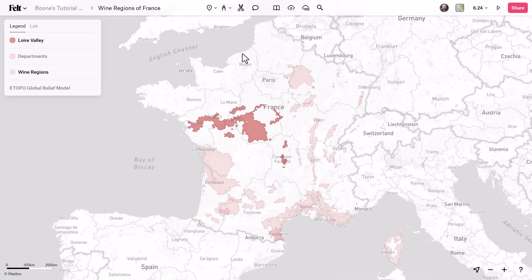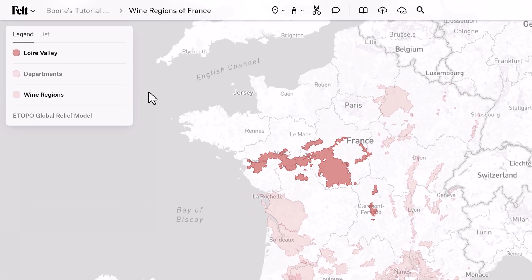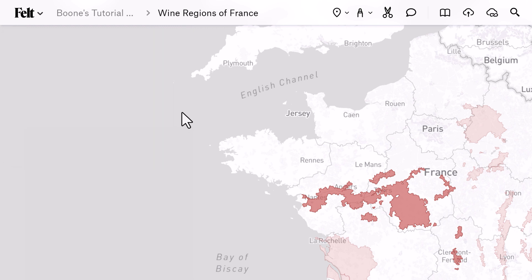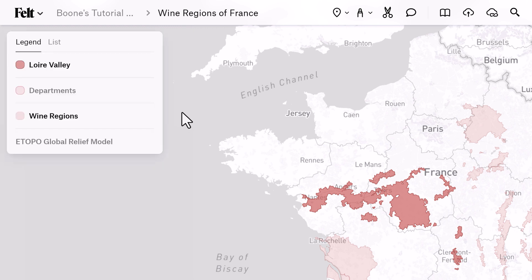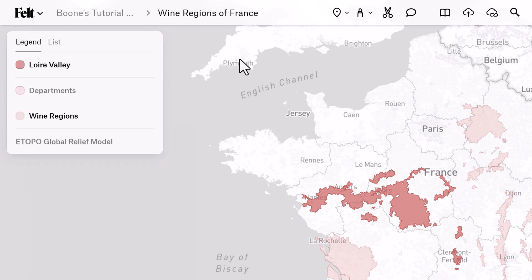Quick pro tip: if you want to leave your toolbar visible but turn off the legend, you can use the keyboard shortcut Shift 3 to toggle that off or on. If you want to simply jump between the list or the legend, you can use Shift 2 for list and Shift 1 for legend.